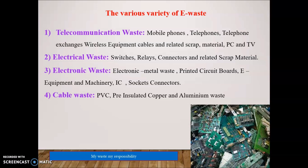Cable waste also includes PVC, pre-installed copper, and aluminum pieces.